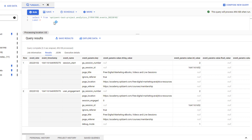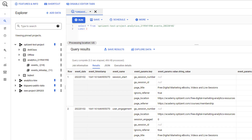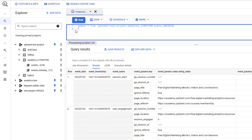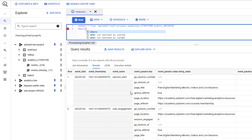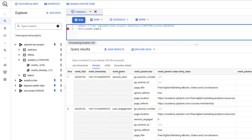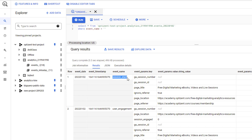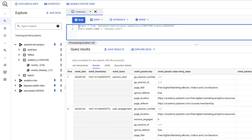A lot of times you might want to limit and look at records that match a specific criteria — this is where a WHERE clause comes into play. Let's say I want to only look at all the records that have an event name of session_start — I don't want any other event names. I'm going to remove LIMIT and instead write WHERE, then give the column name — in this case, event_name — and within quotes write the value. So I'm saying: select all the columns from this table WHERE event_name is equal to session_start.